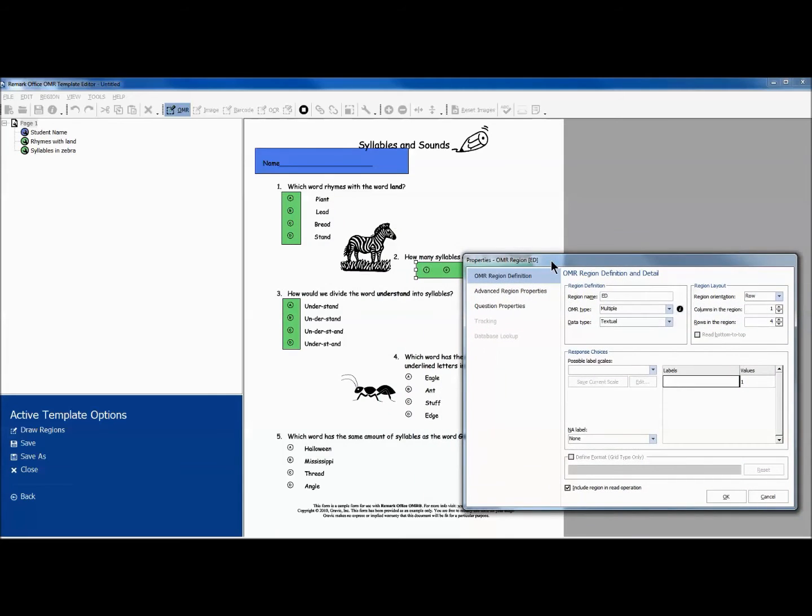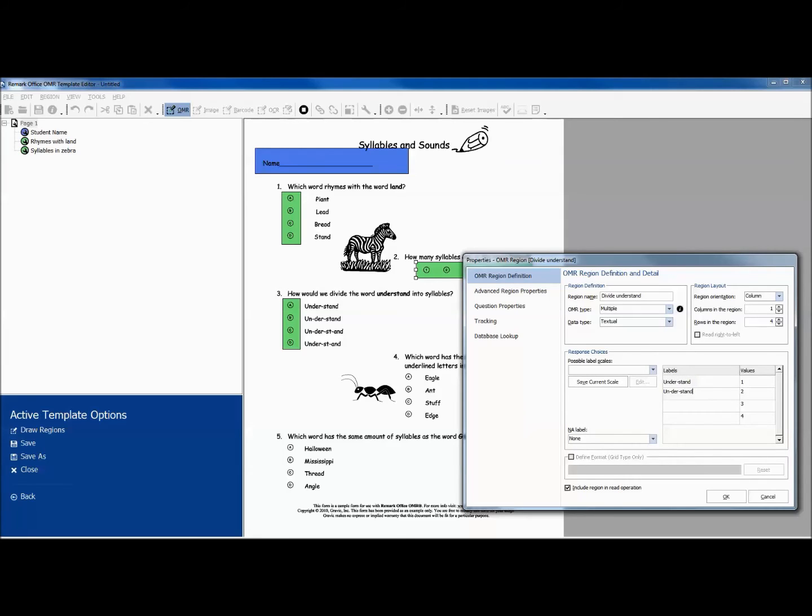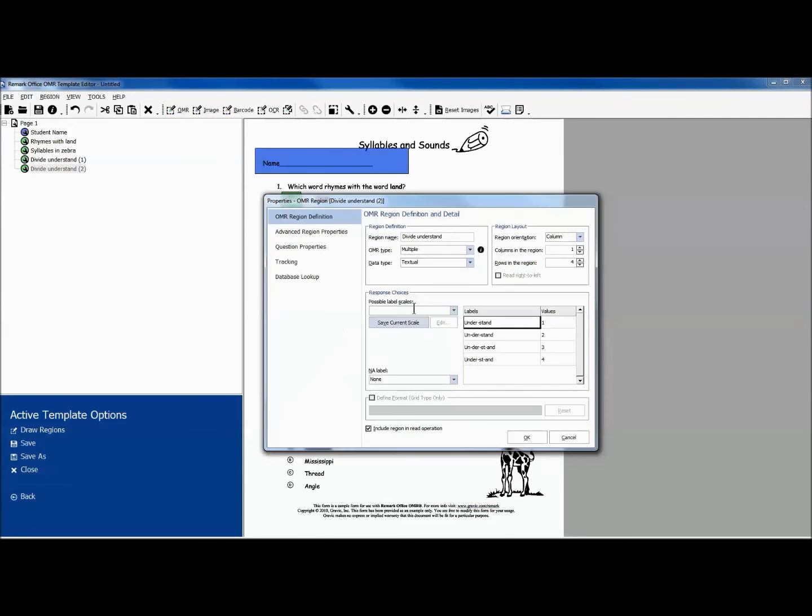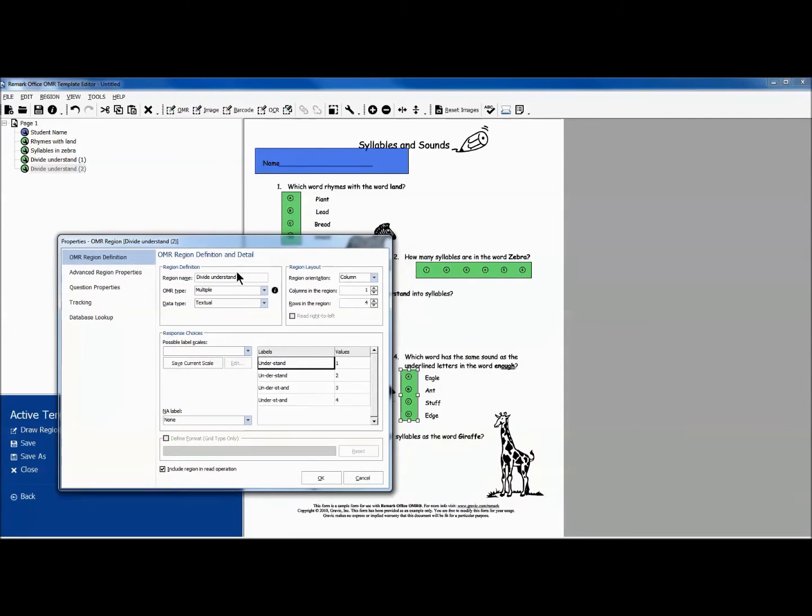The remaining three questions are all column oriented and contain the same number of answer choices. Because of this, we can simplify the process by copying and pasting the OMR region and simply modifying the region name and answer choice text.